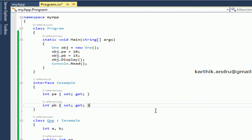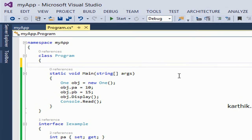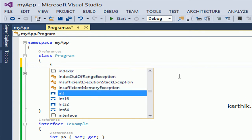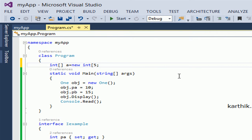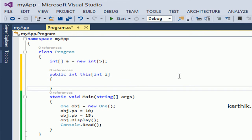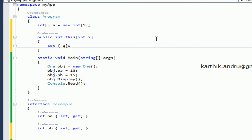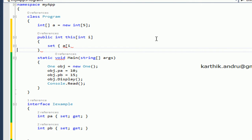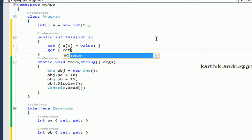Now let's look at indexers. Using the same example — the normal class looks like this. For an indexer we need one reference variable, so here I am taking an integer array A equal to new int of size 4. The indexer is similar to a property — access specifier, then return type — but instead of a property name, we use the indexer keyword this with int i. Then set: A[i] equals value, and get: return A[i].